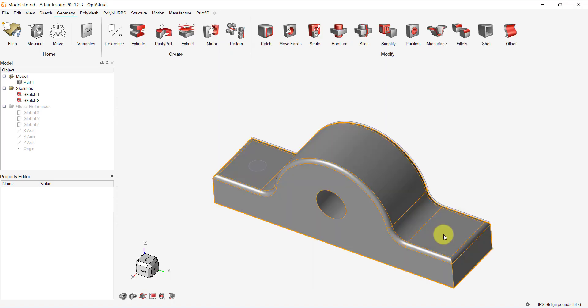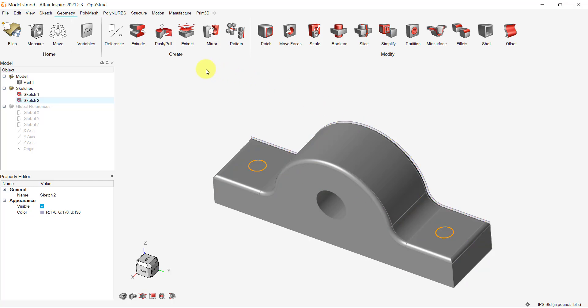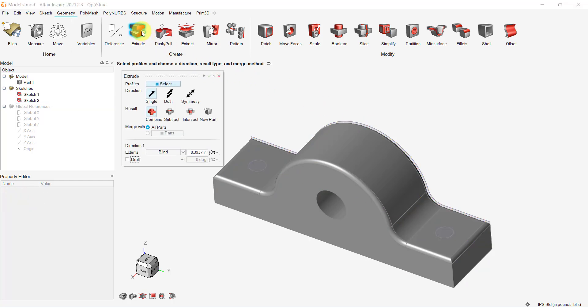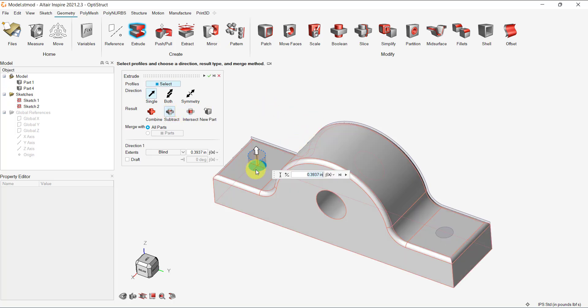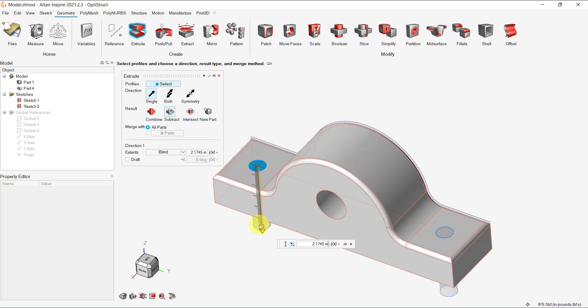Now, you can use the extrude function to create the bolt holes. We just need to select subtract from the results and then select the sketches. Then click on the plus or minus sign to reverse the direction and extend all through. Click on the check button to finish.